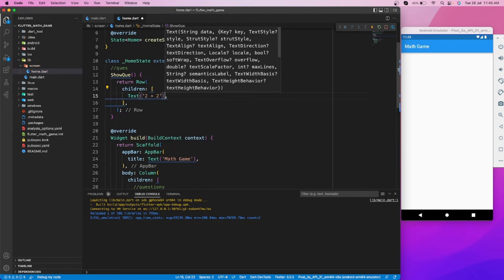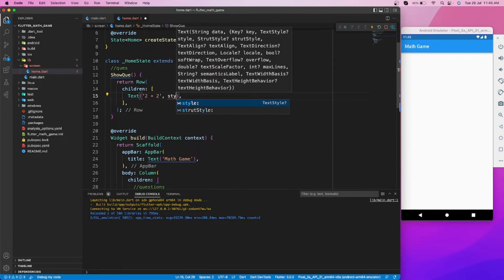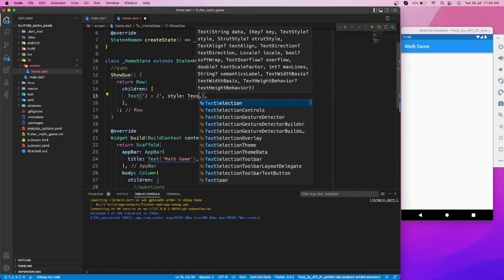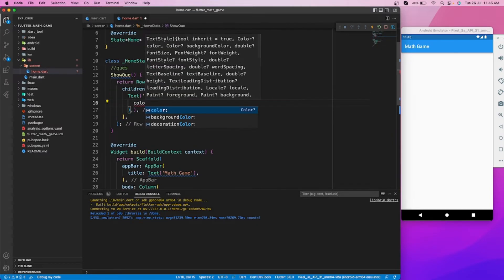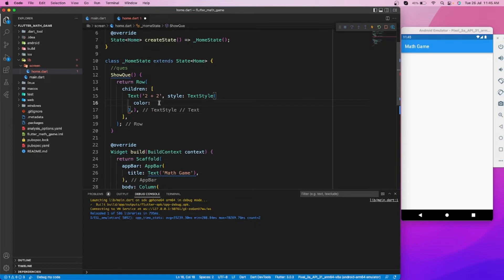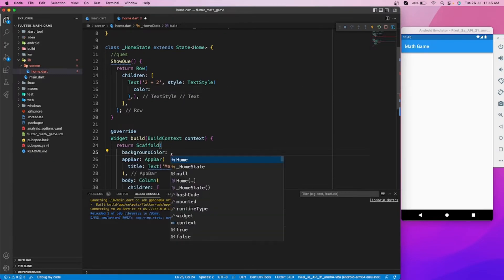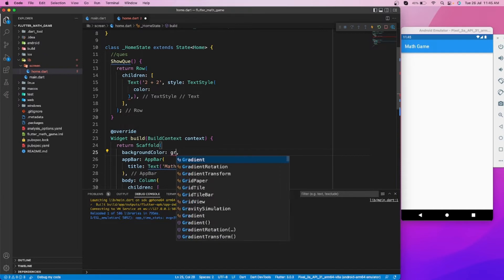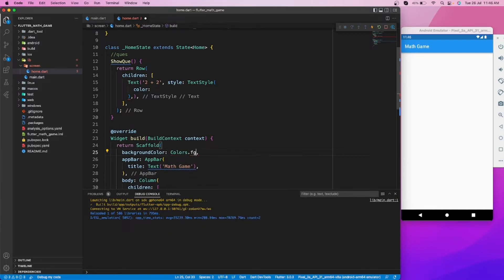I will use a row with a text widget to show questions, and let's style it a little bit. Let's first set the background color for our home page.